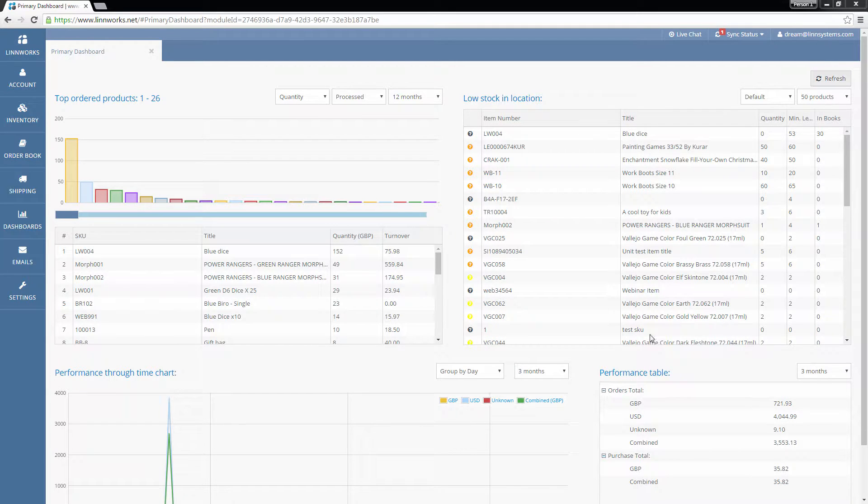eBay allows a seller to configure their shipping options with a massive amount of flexibility. You can set up all these different shipping options in an eBay configurator to create listings in bulk that all follow the same shipping rules.